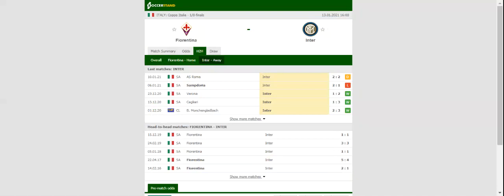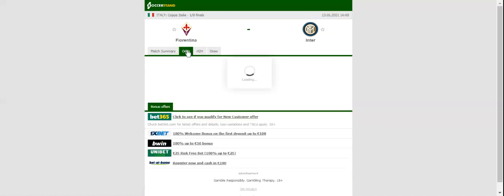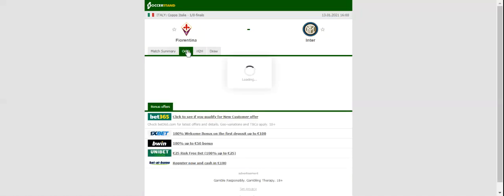Stadio Artemio Franchi will host Wednesday's Coppa Italia clash between Fiorentina and Inter. The Viola were more than fortunate to beat Cagliari in their last Serie A game as the Sardinians failed to convert a penalty in the first half.